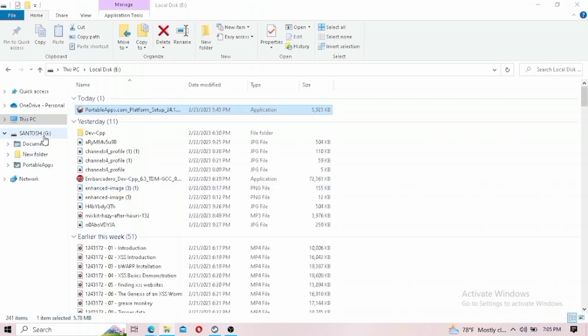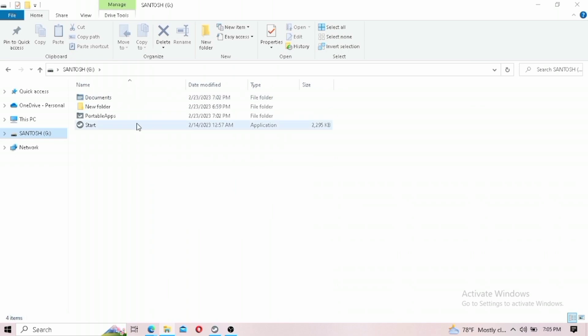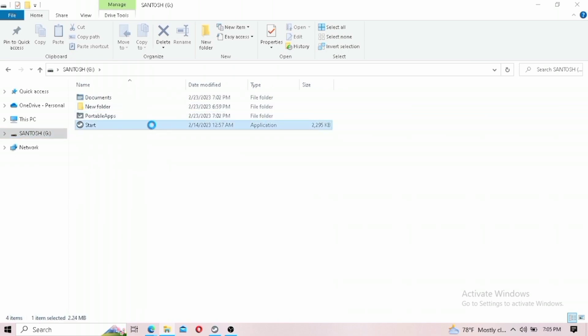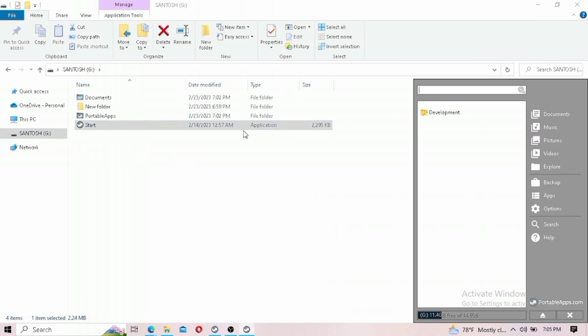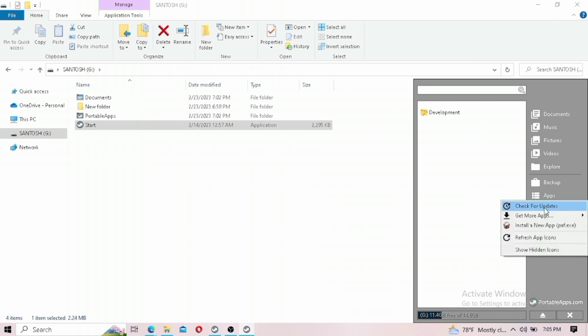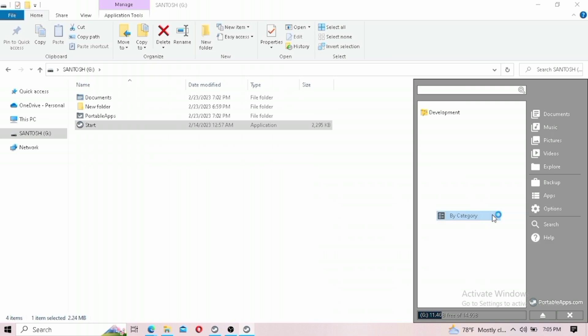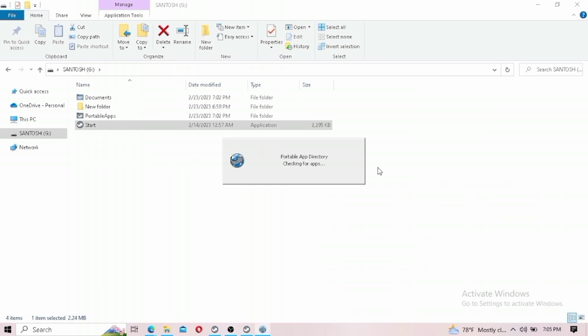To run portable apps on any computer, first open the file manager and click on the start button located in your pen drive. After pressing the start button, the screen will open.